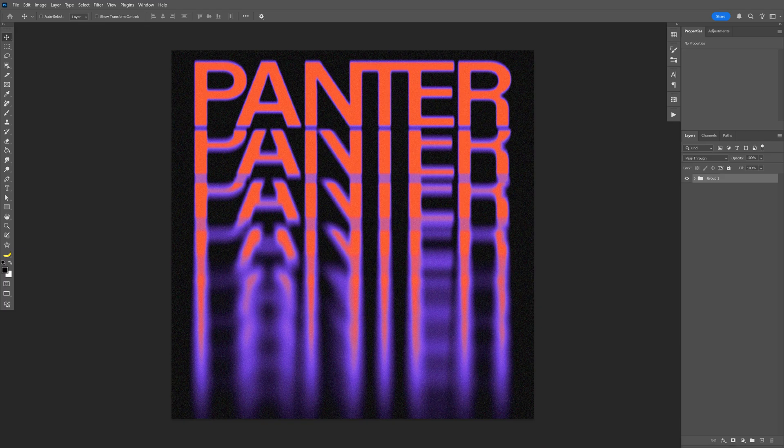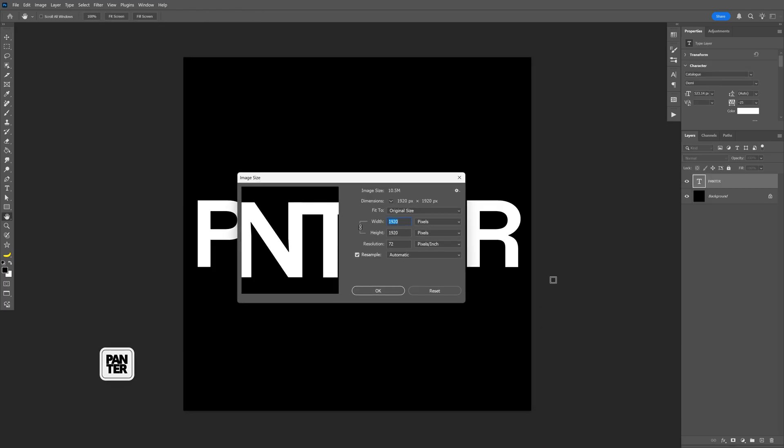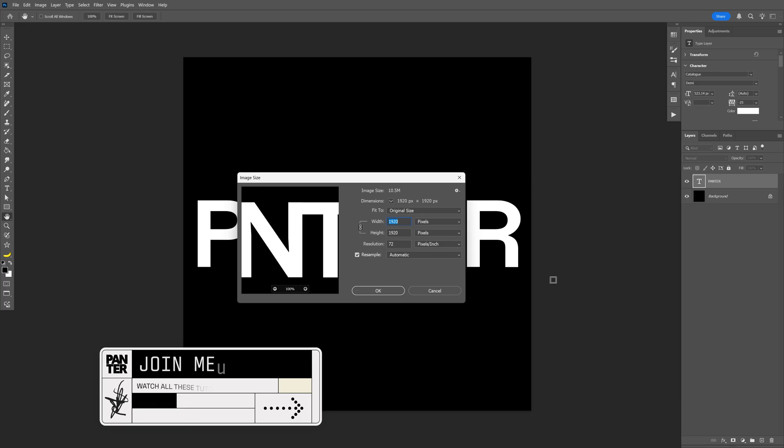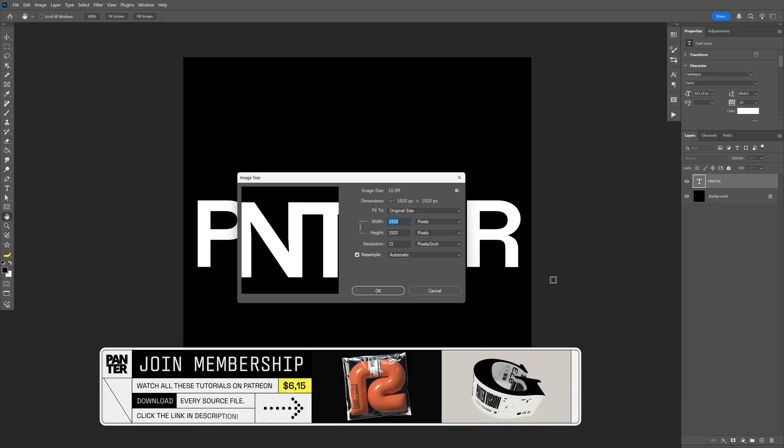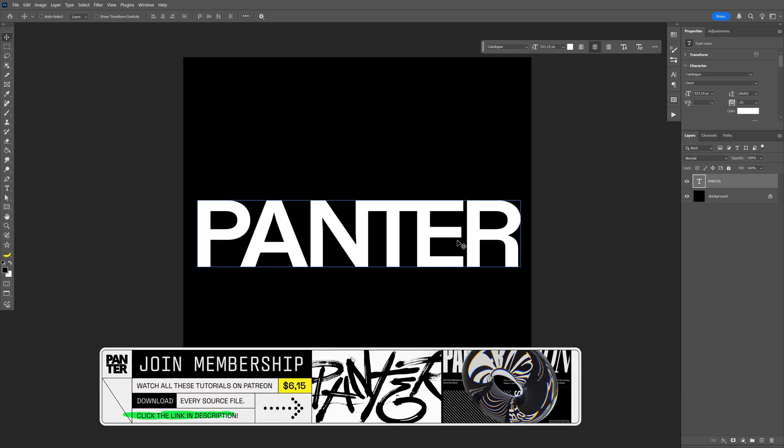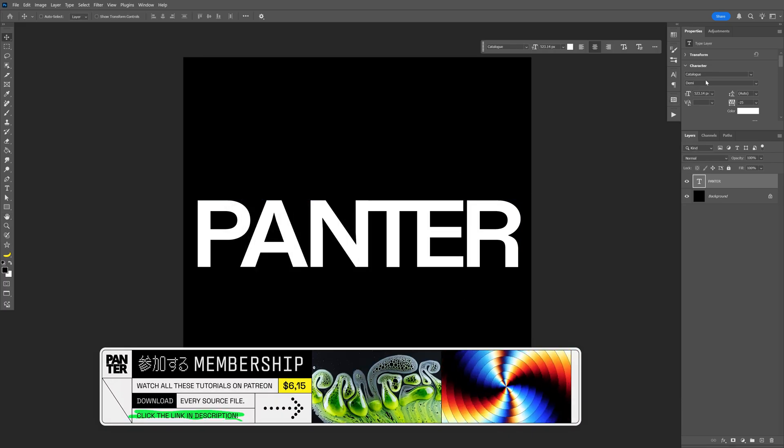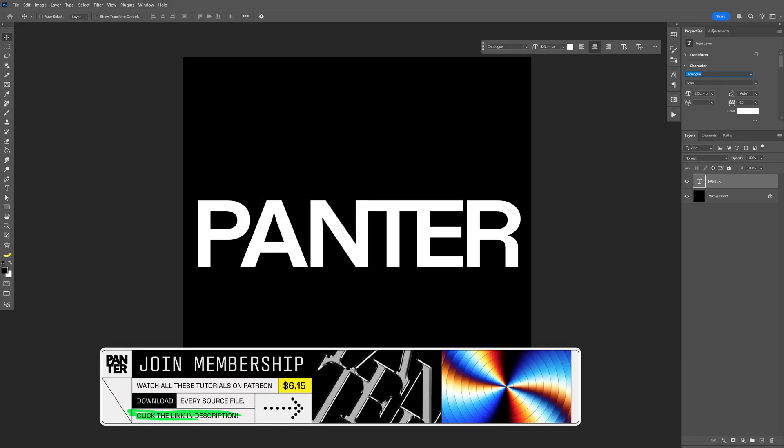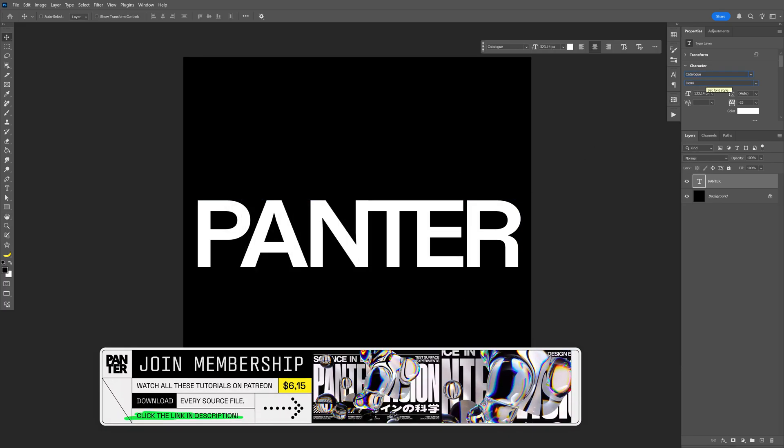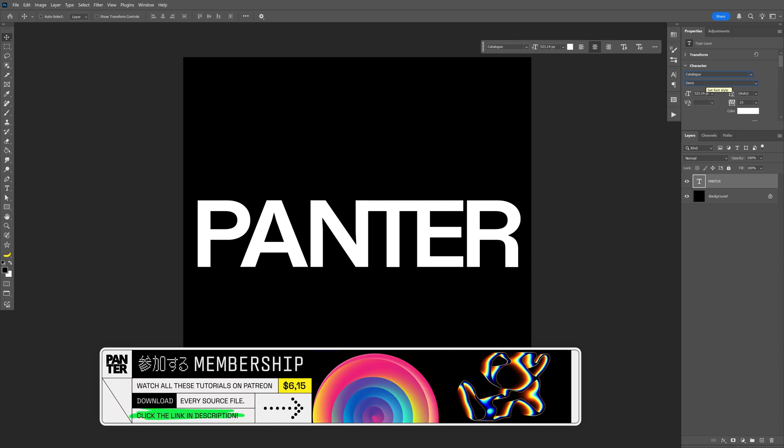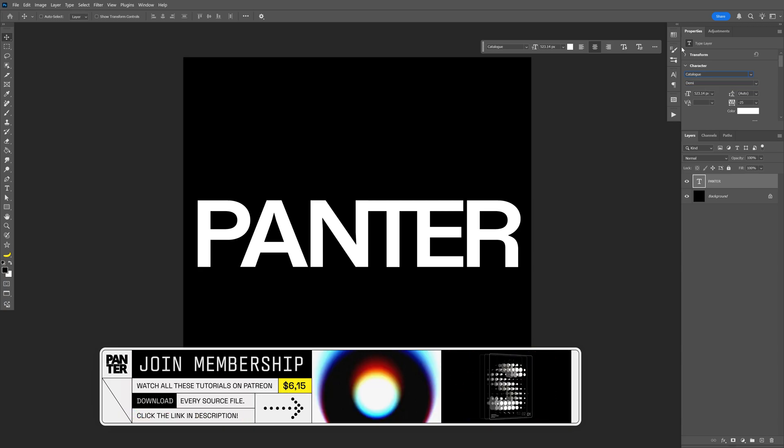Let's take a look at how to make this stacked motion text effect here on Photoshop. My artboard size is 1920x1920, and for the font I'm going to go with Catalog Demi. I can also leave a link in the description so you can download it.